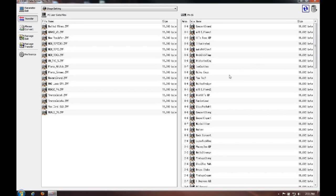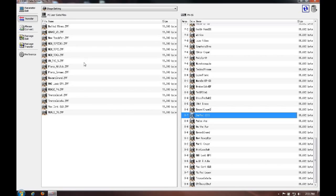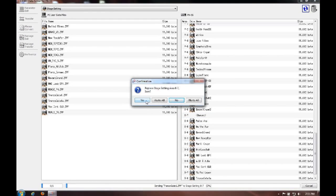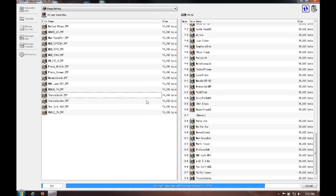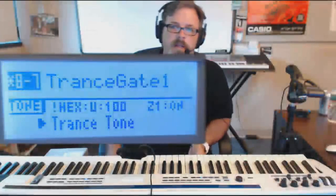So if I wanted to take a stage setting that I've downloaded and load it in, let's say I want to replace number 87 — I'll just grab one, this transgate sound. All I do is drag it over and it's loaded into the instrument. It does confirm if I want to do that. If you take a look back at the screen on the front panel, it shows that the transgate sound is now loaded into that location.